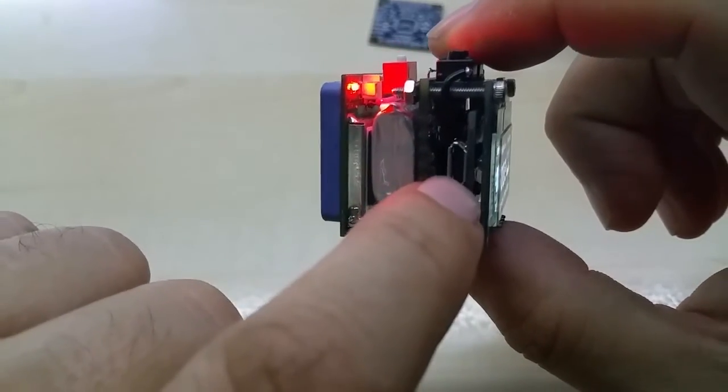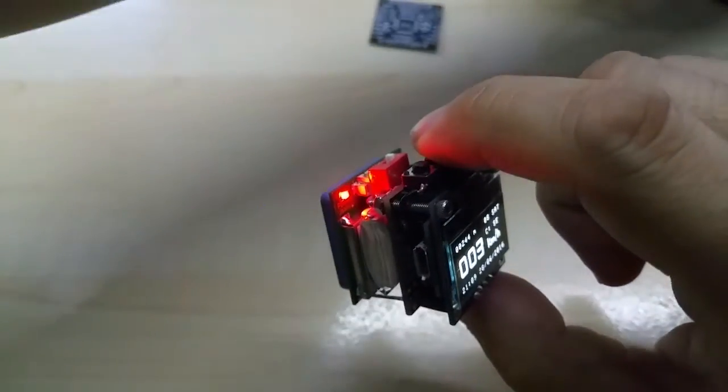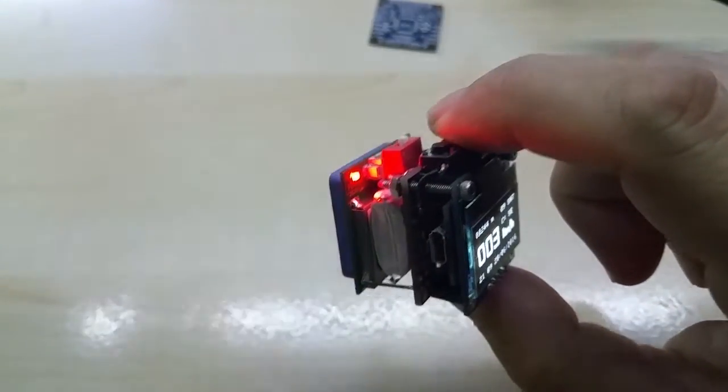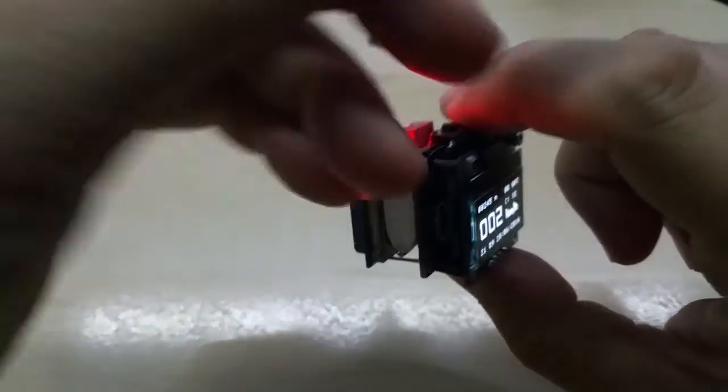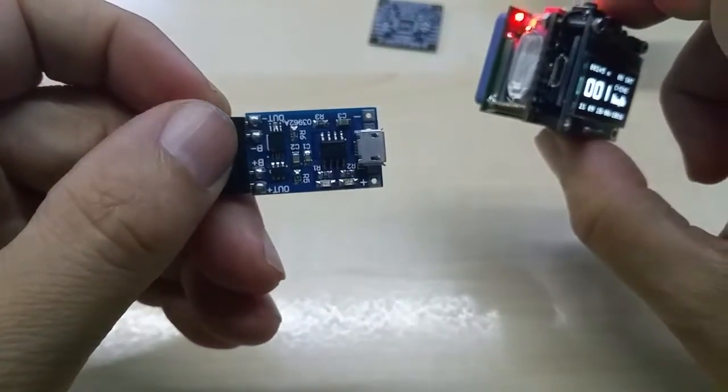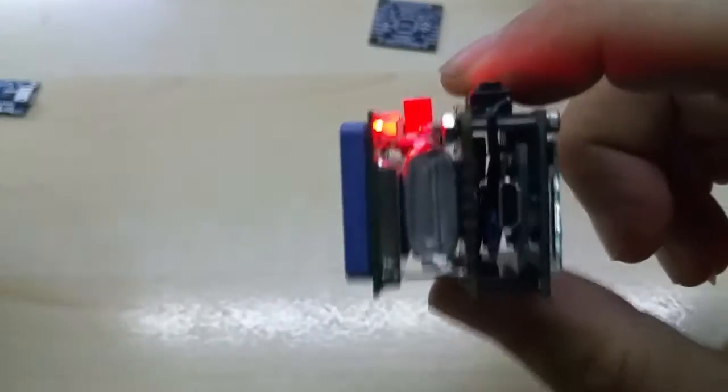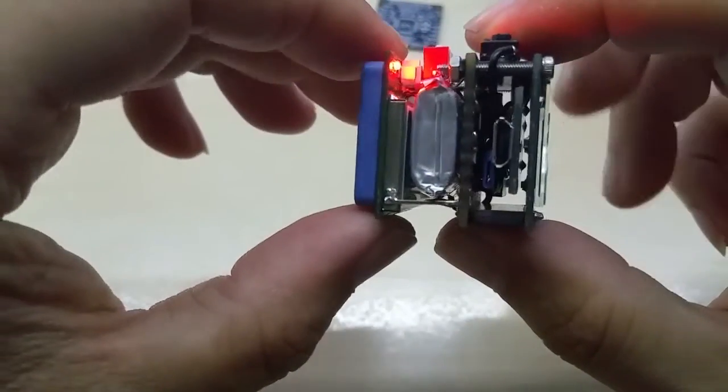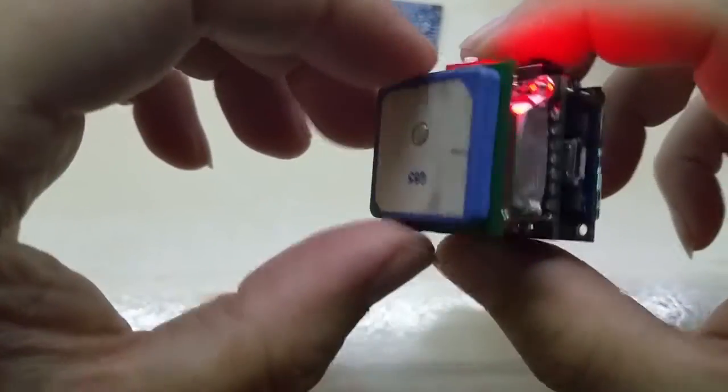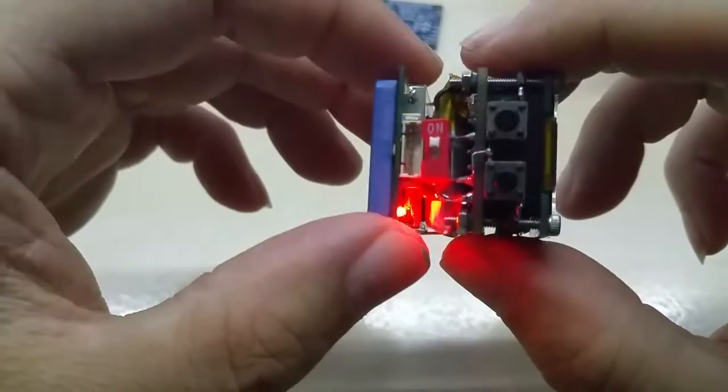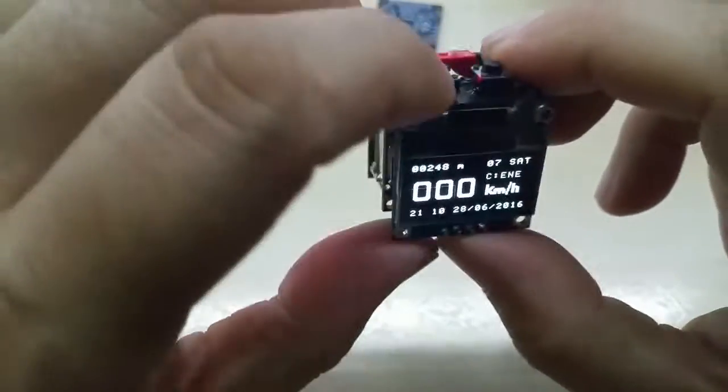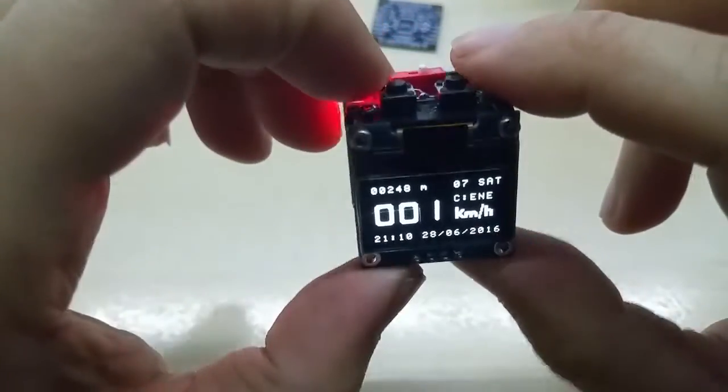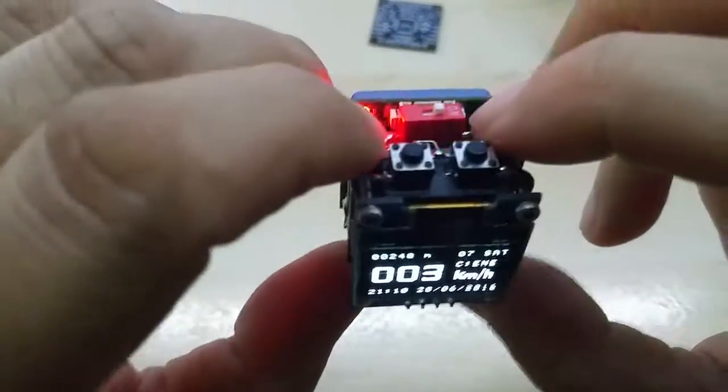It's got a USB charging port like this one here, so you can charge the LiPo battery. And it has, of course, the GPS module back here, on/off switch, and the mode buttons.